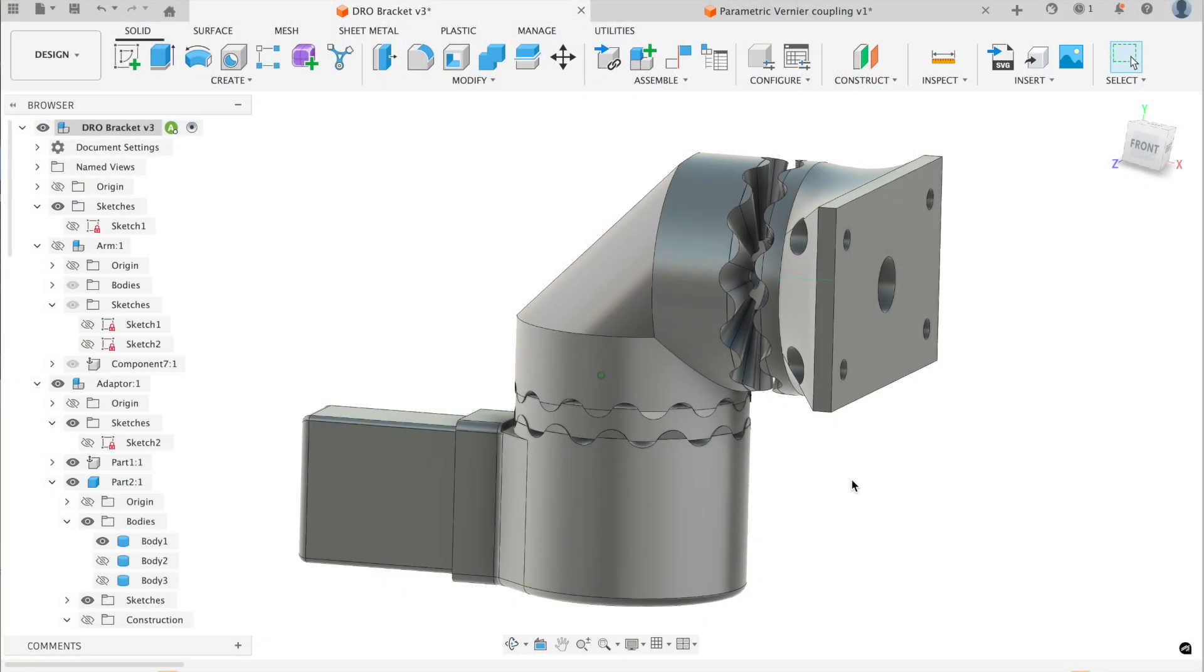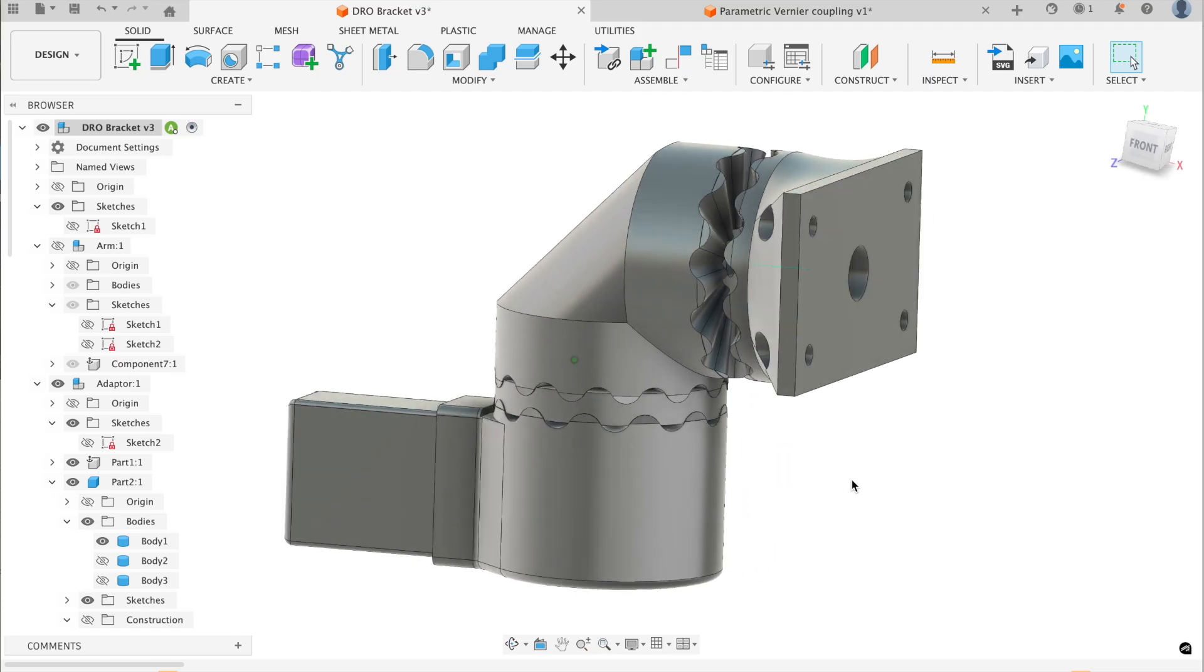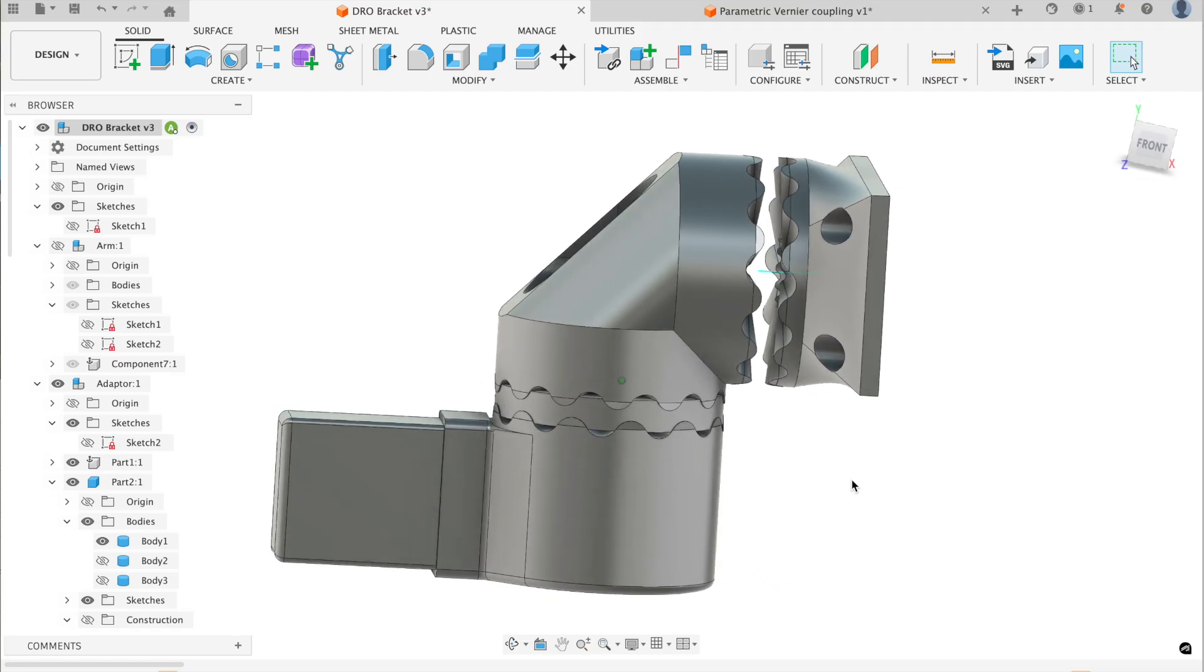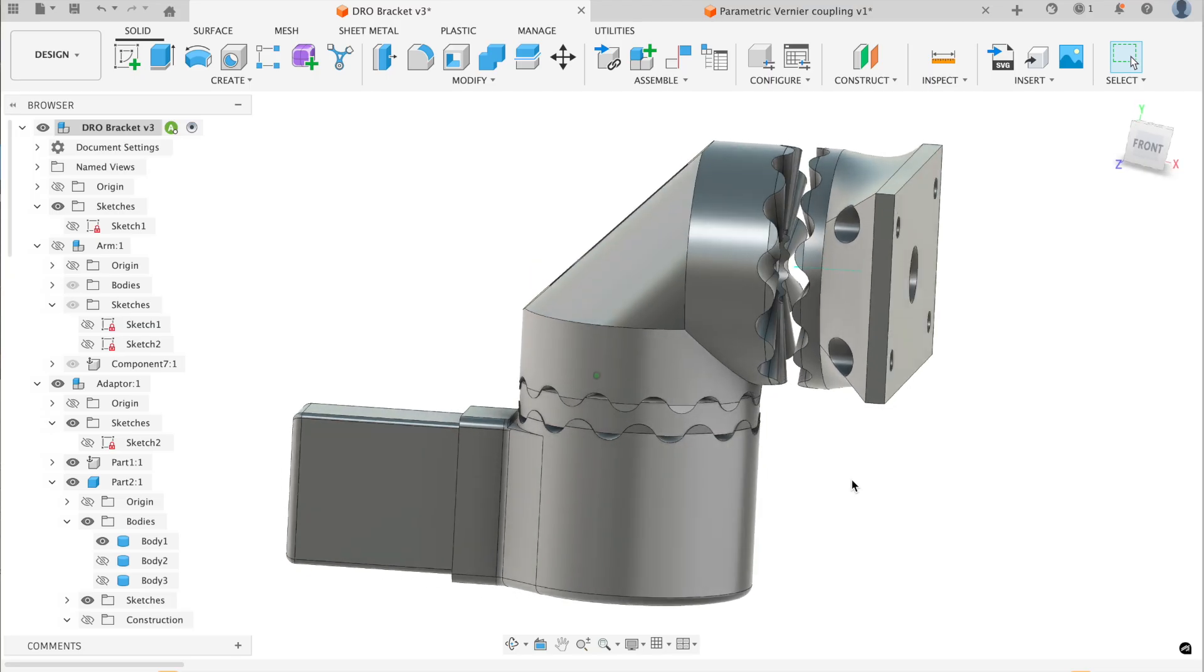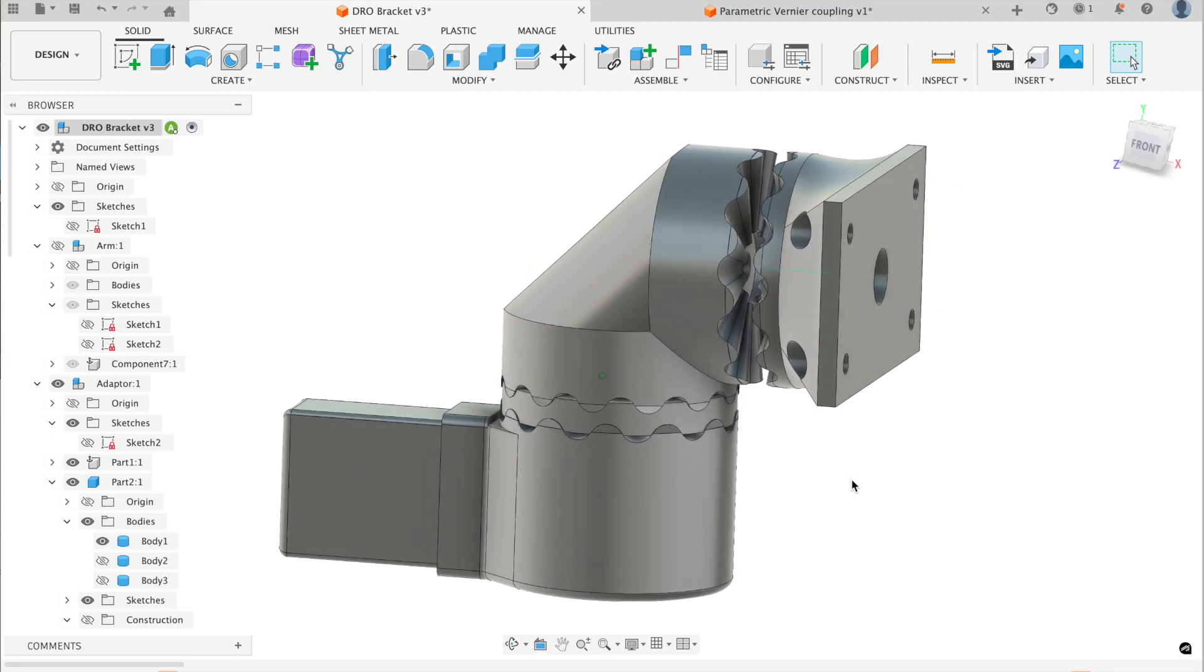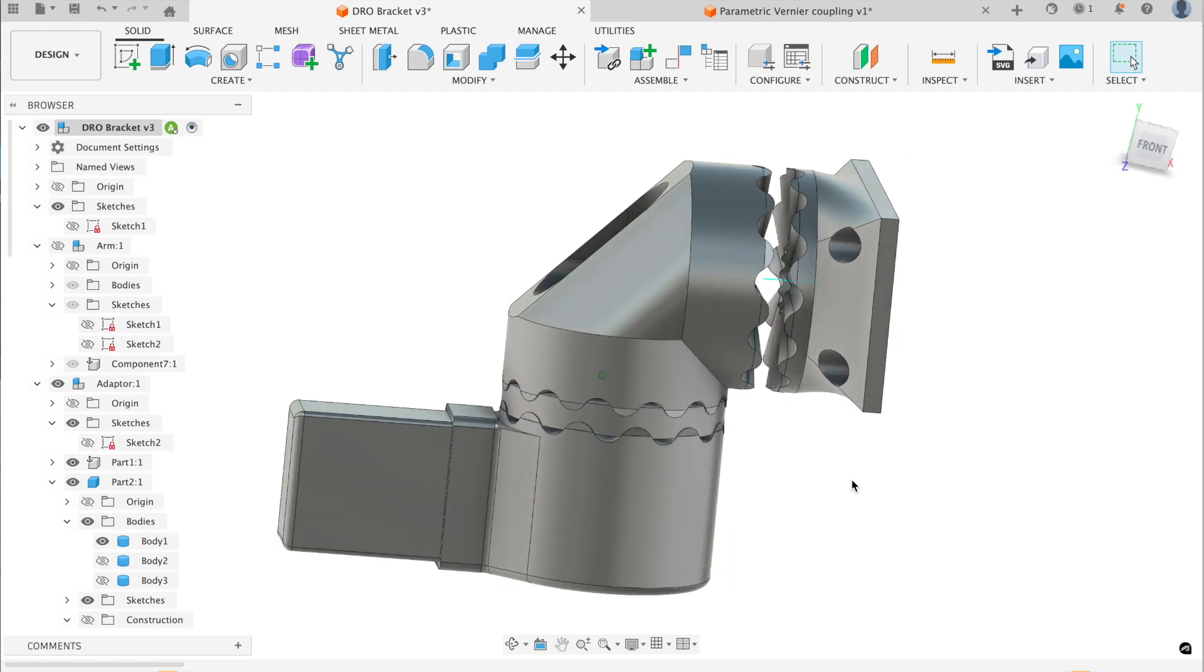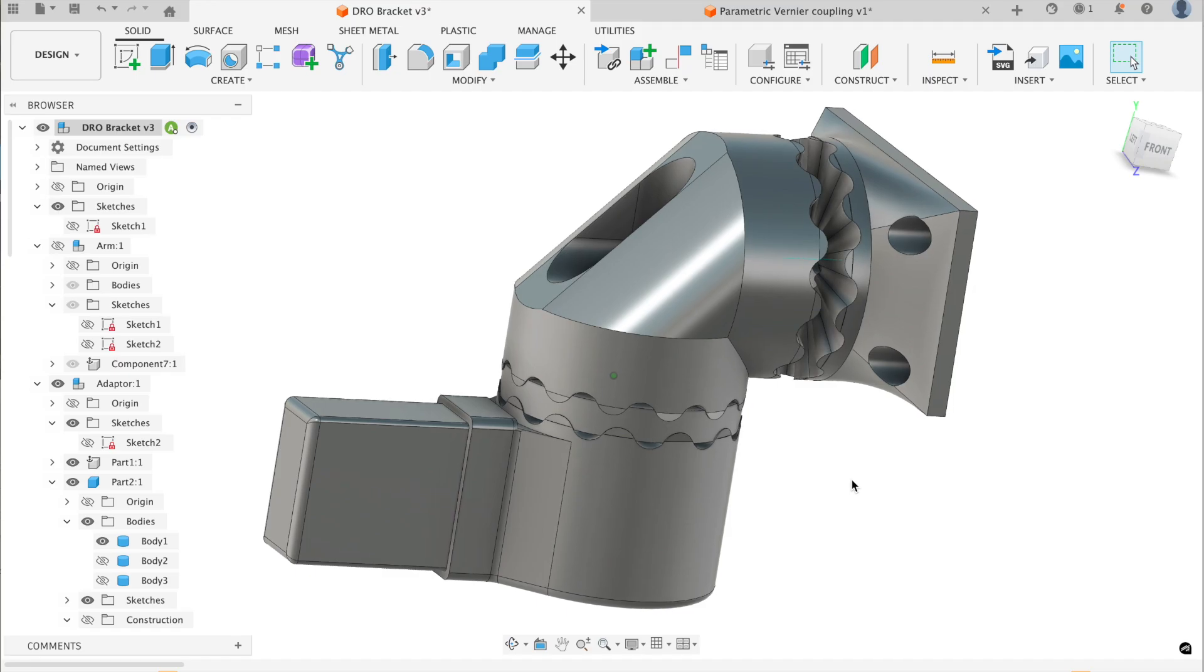I recently designed a DRO mount for a milling machine. I wanted it to be adjustable so I decided to use a vernier coupling. If you want to make adjustable coupling with 3D printing you might have tried this. You'll find it's quite hard to get enough friction because they don't clamp up well and they tend to creep.